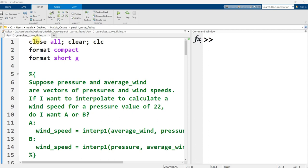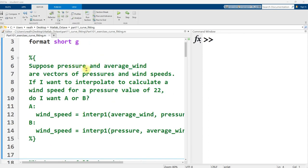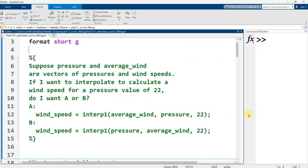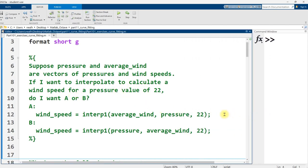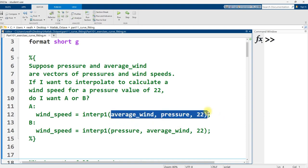I open up with a multiple choice question. Suppose pressure and average wind are vectors of pressure and wind speeds. If I want to interpolate to calculate a wind speed for a given pressure value of 22, do I want A or B? And I ask this question just because it often confuses students. They think either the order doesn't matter, or they're not sure what order to put the inputs in.